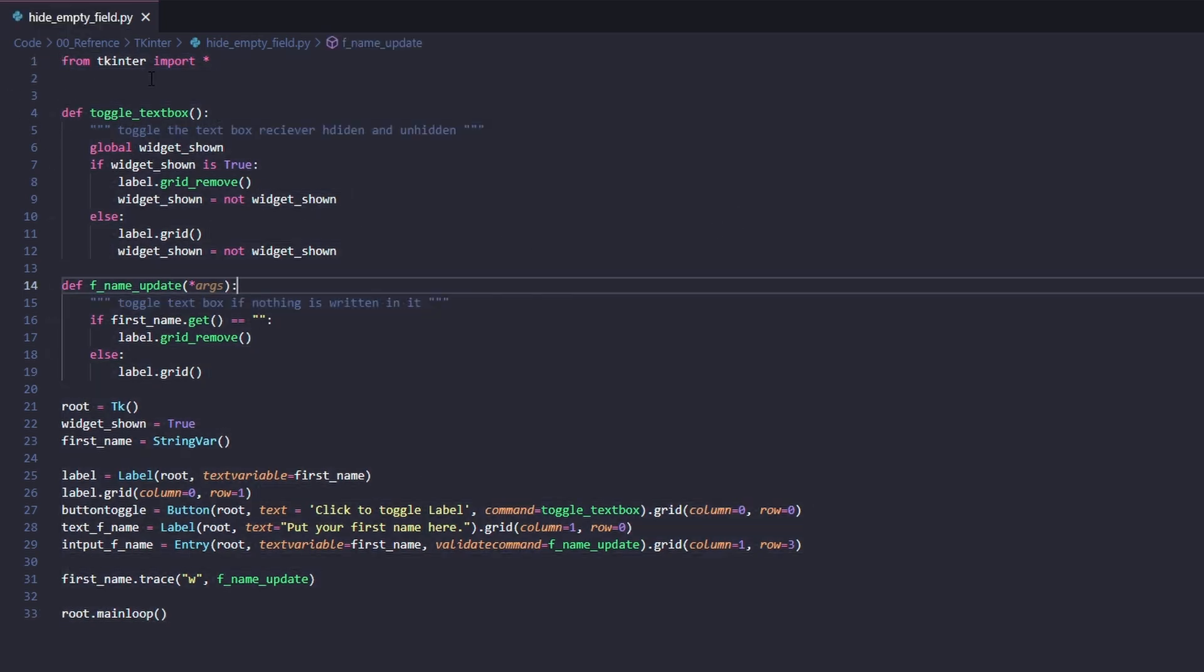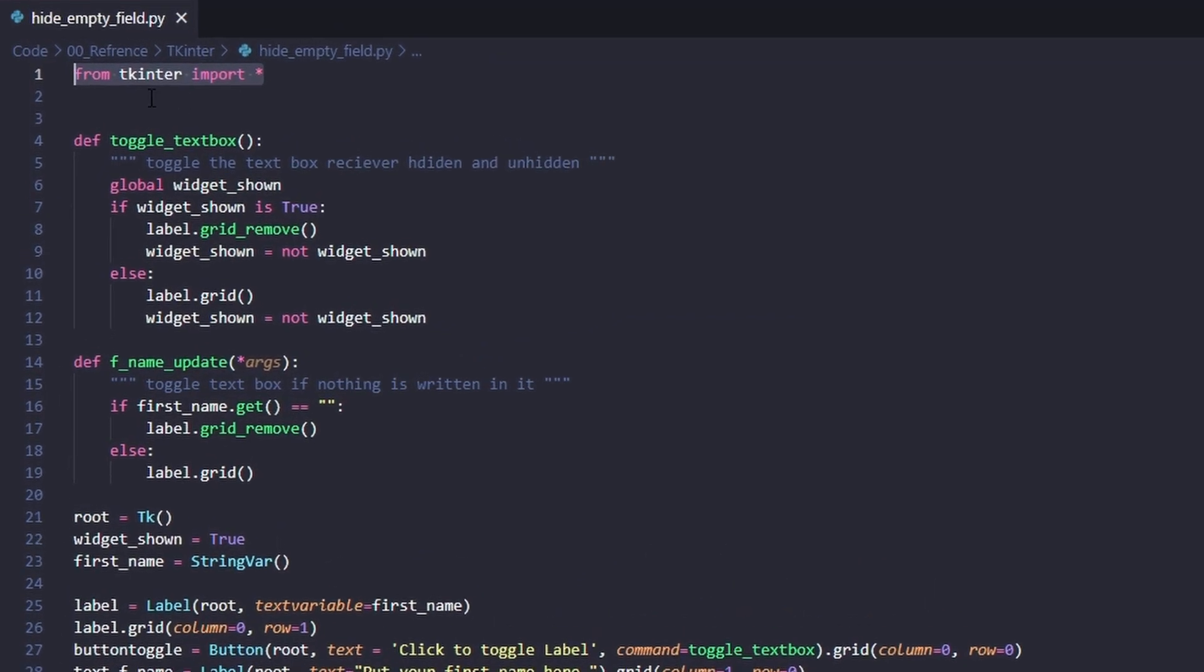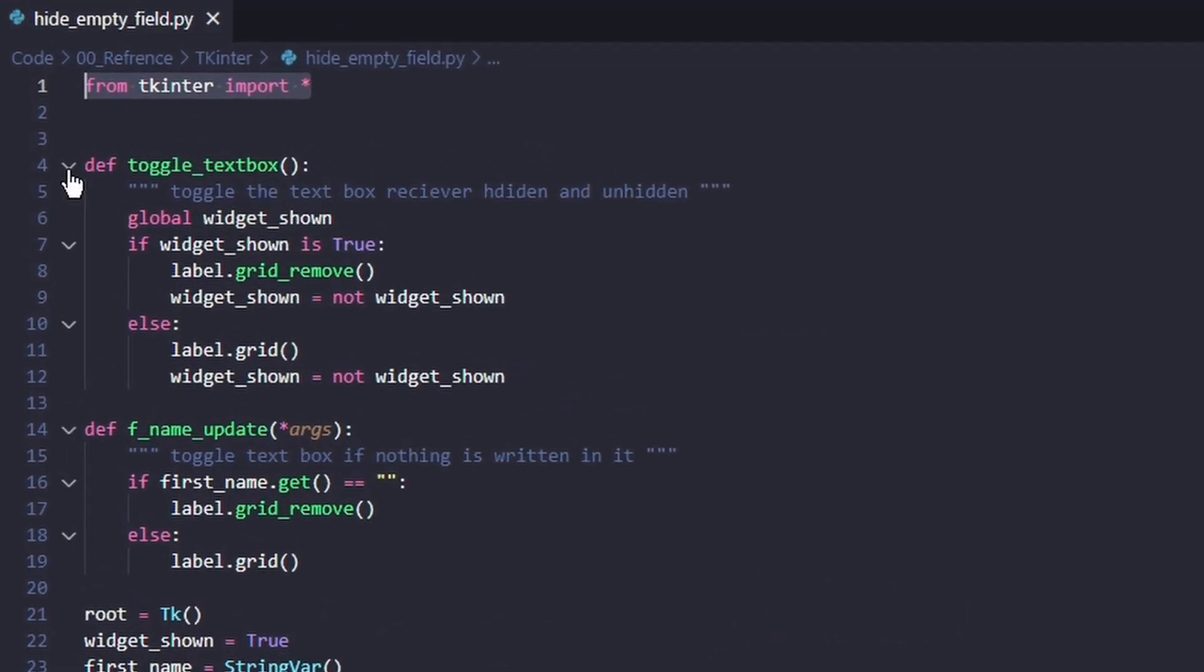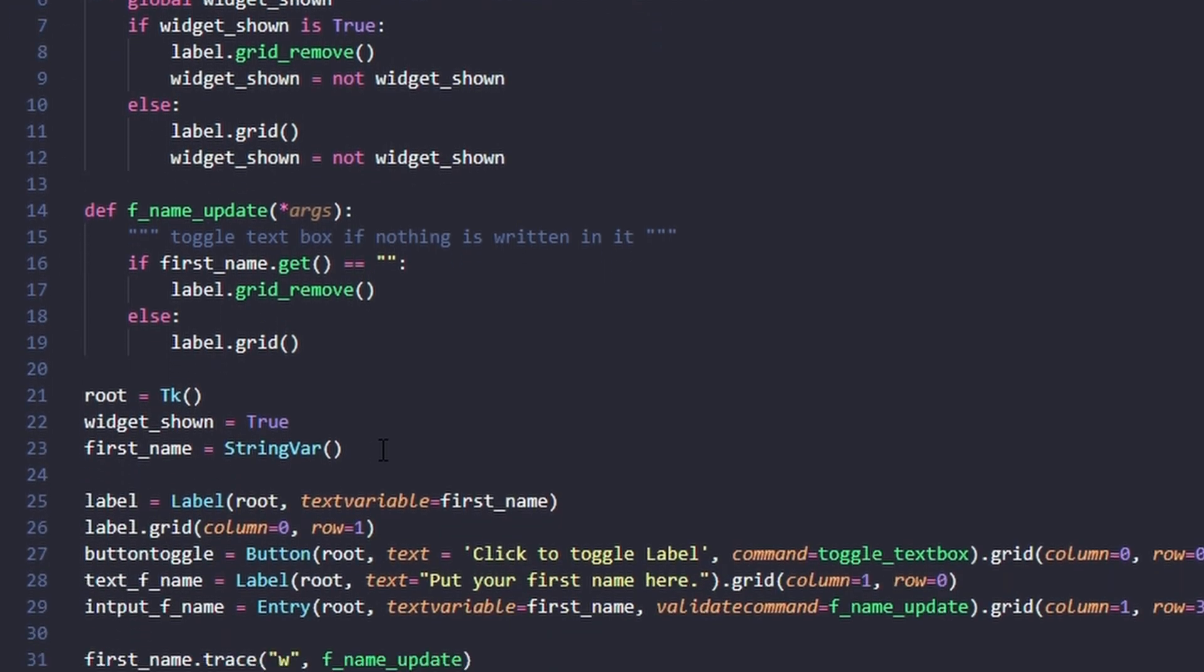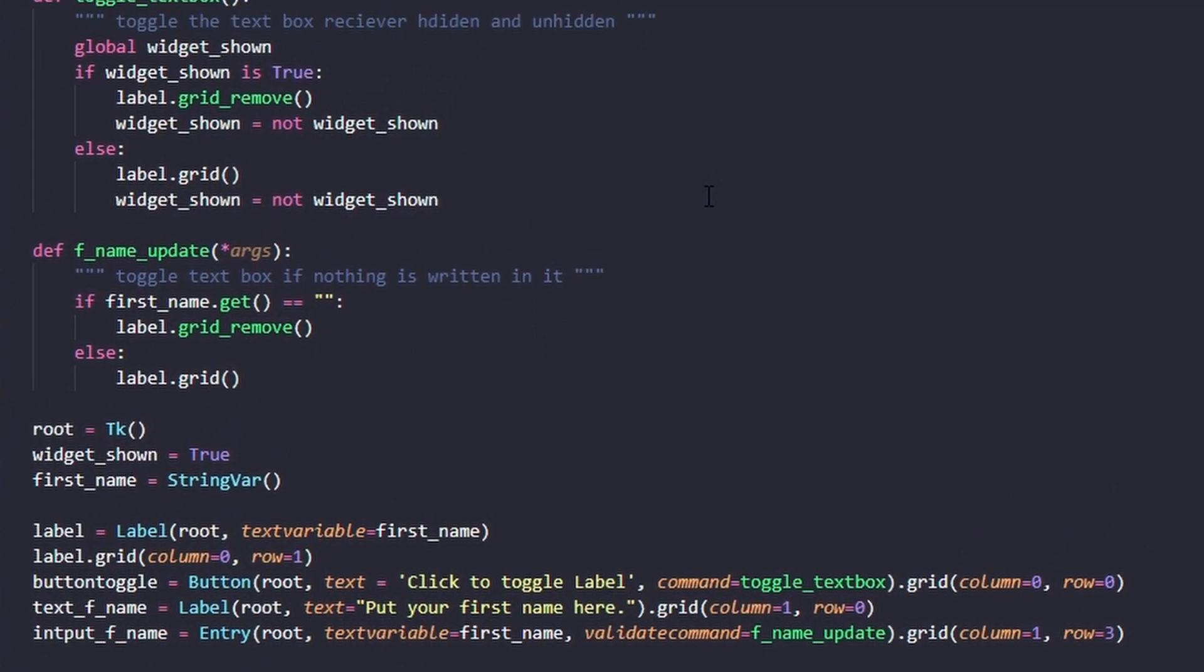Here we have the whole piece of code. It's very simple - we import tkinter, create two functions which I'll come back to in a moment, make the root, make a couple of variables.